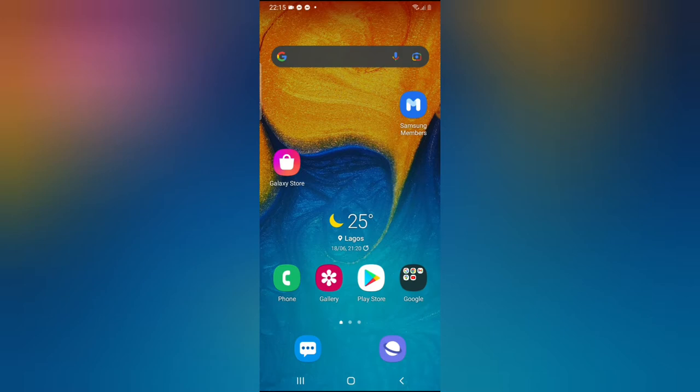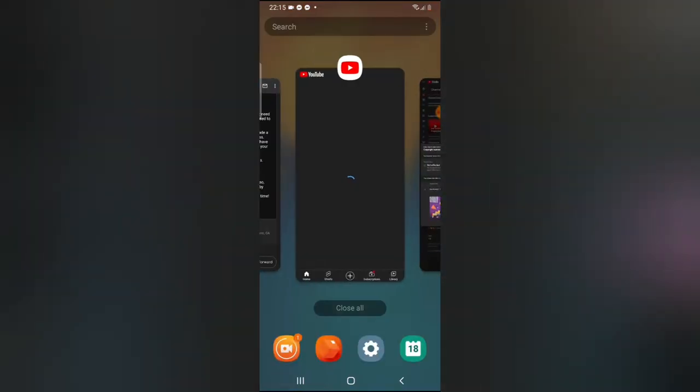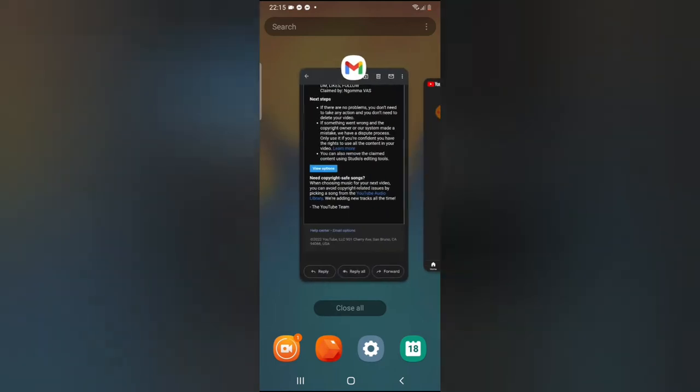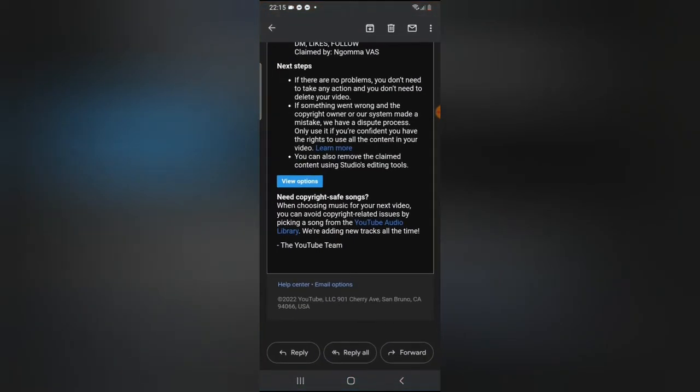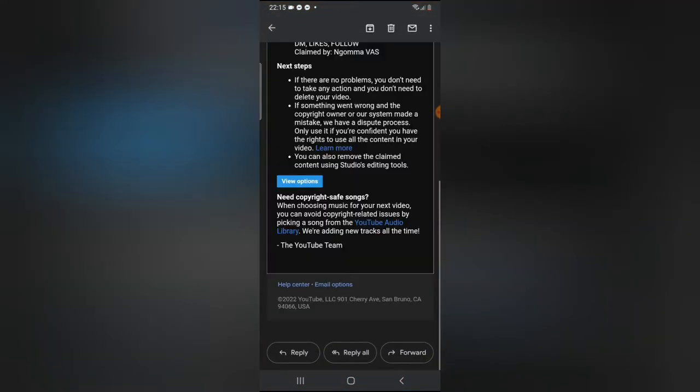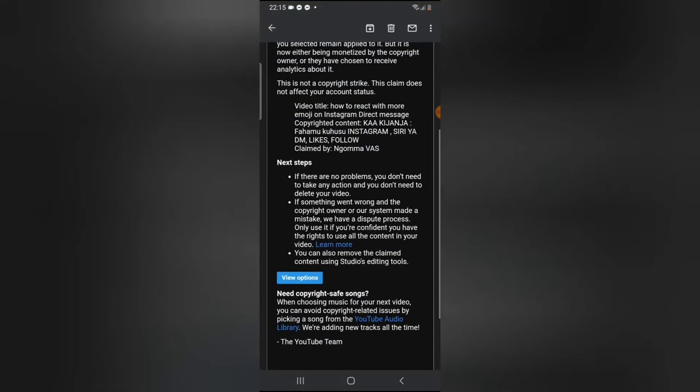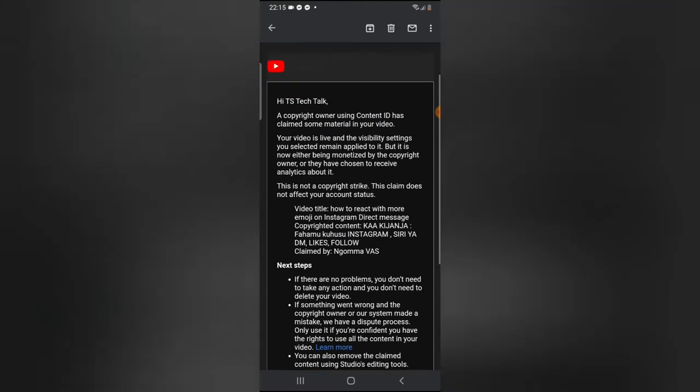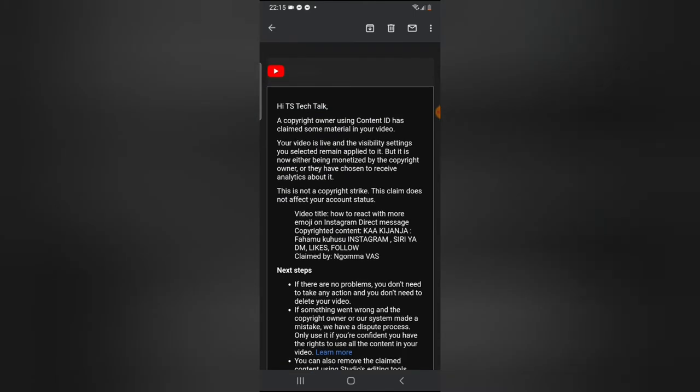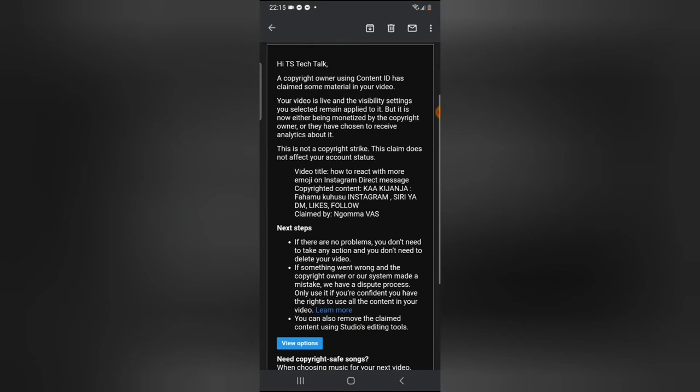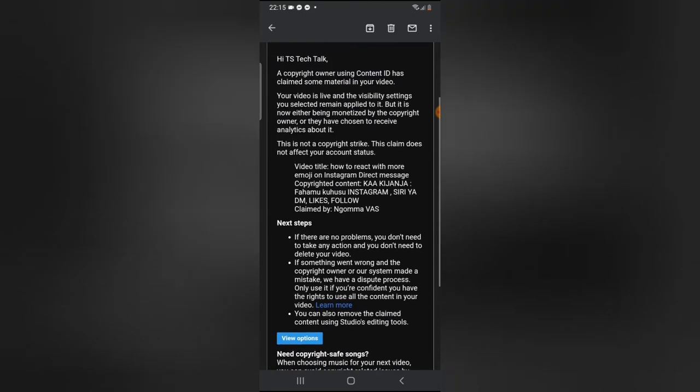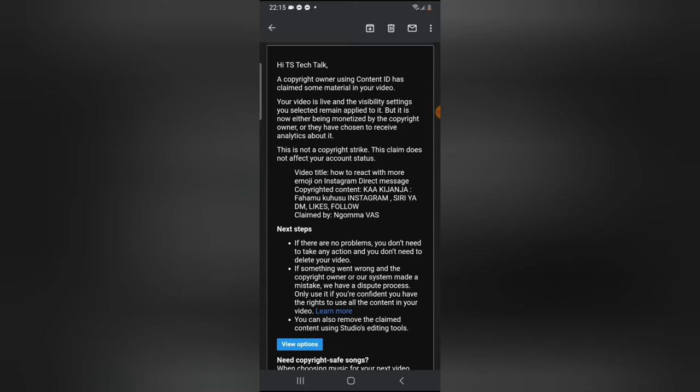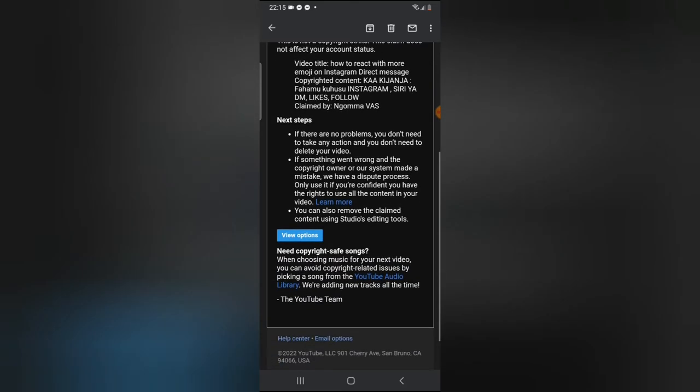Recently something happened. I usually don't check my mail all the time, so today I actually checked my mail and I got this message on the email address that I have my channel on. This email actually said there is a copyright claim, a copyright owner using Content ID has claimed some materials in your video.